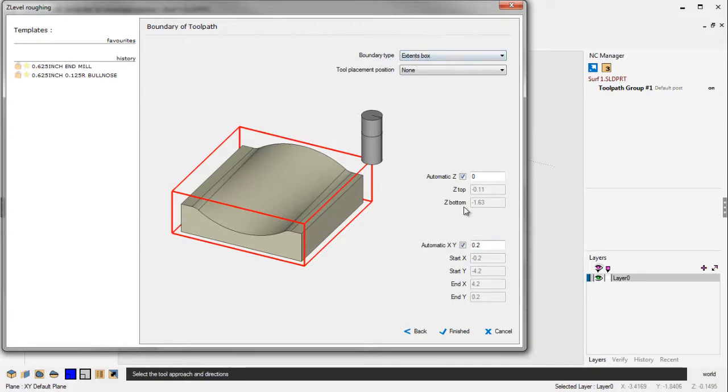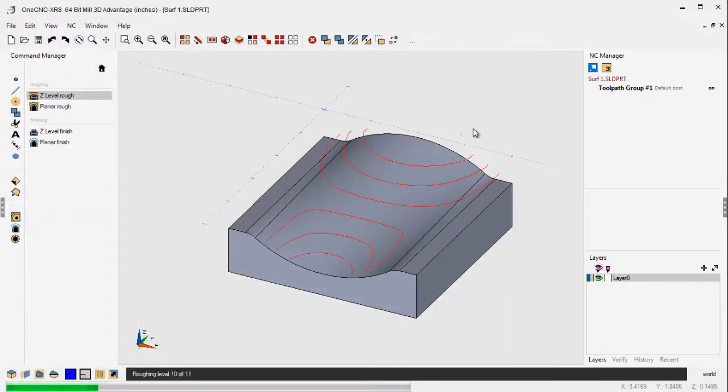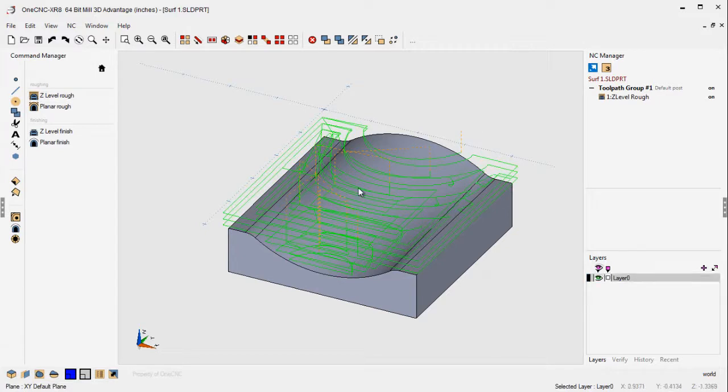We'll use Extents. This is just a boundary to help contain the toolpath. I'm going to restrict that just a little bit to 100 thousandths and click Finish. And there we go. There's the rough toolpath.